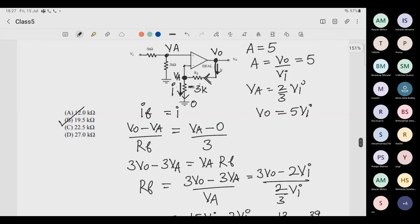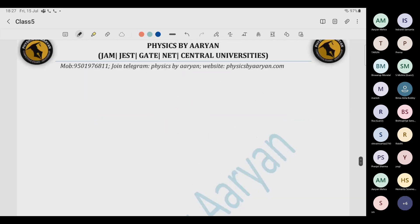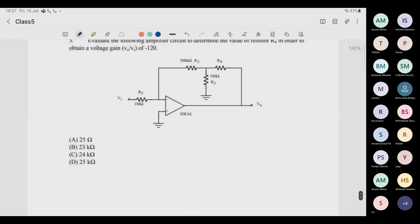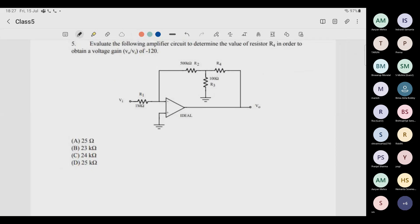Let's recap what we learned: first, amplification means Vo/Vin; second, never send any current inside the op-amp; third, how to do voltage division. We applied all three things. Now the last problem for today.